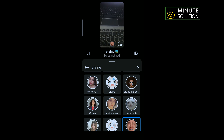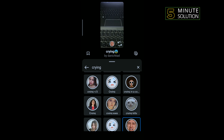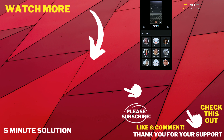That's how you can use the crying filter on Instagram. If this video helped you, give a thumbs up and please consider subscribing to Five Minute Solution. Thank you for watching.